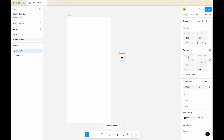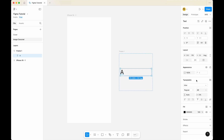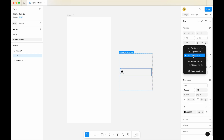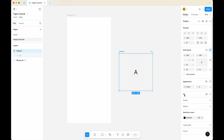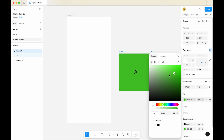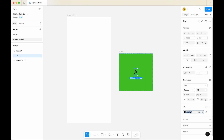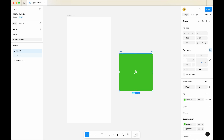For this frame, I'm going to change the width to 300 and the height to 300. Once done, let me select the text and change it from fill to heart content. Select this frame, I'm going to give it a background color — maybe green like this. And for the text, I'm going to change it to white color. I'm going to call it image 1.